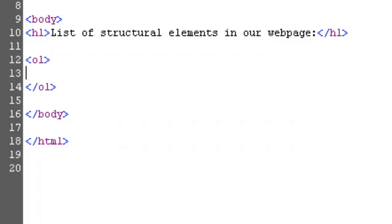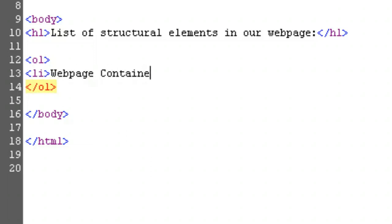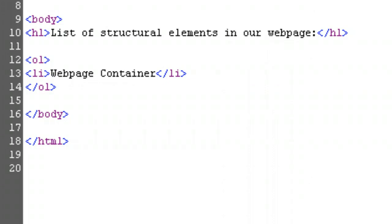For our first item, type open bracket, li, closed bracket, then 'webpage container,' then open bracket, slash, li, closed bracket. Now, let's preview. Save the document, navigate to where you saved it the first time, and open it in the browser. Success!